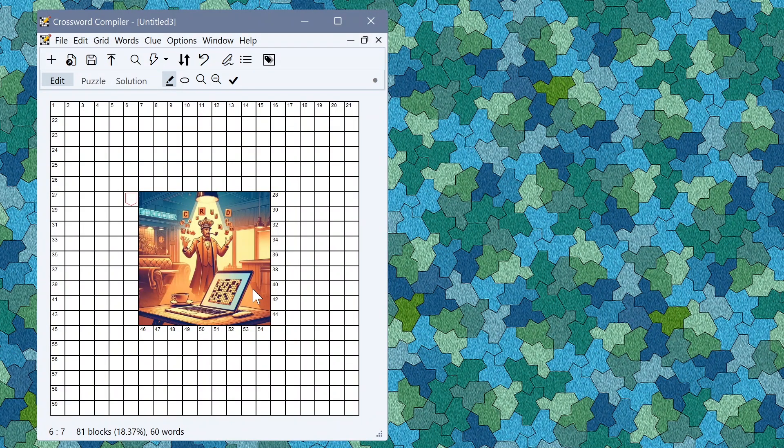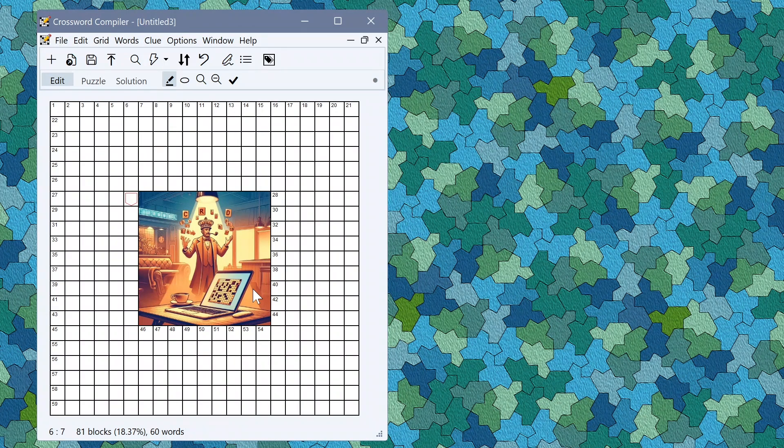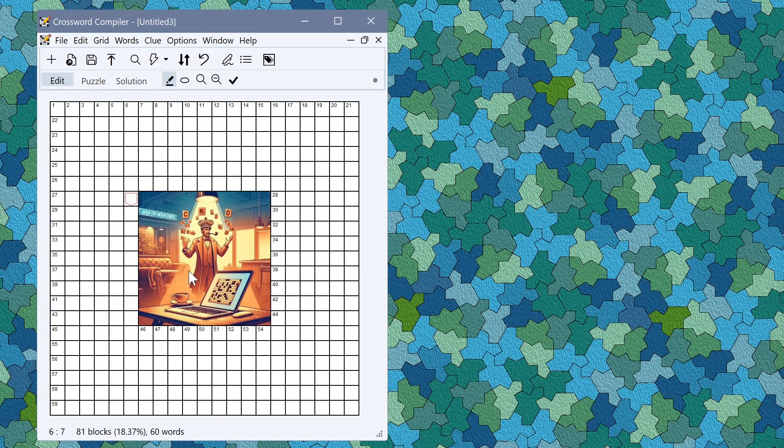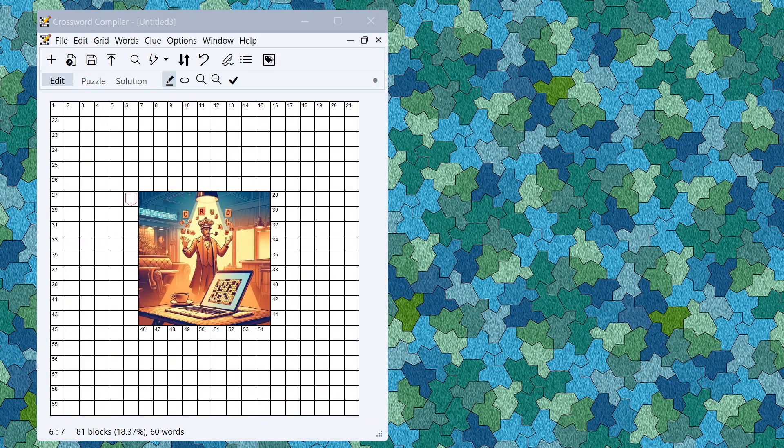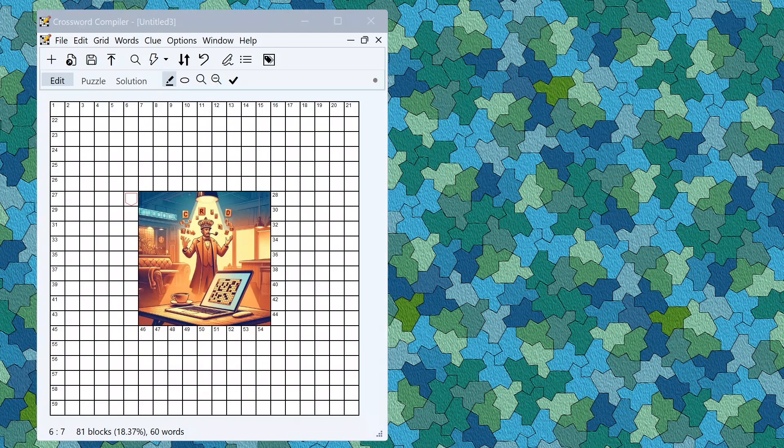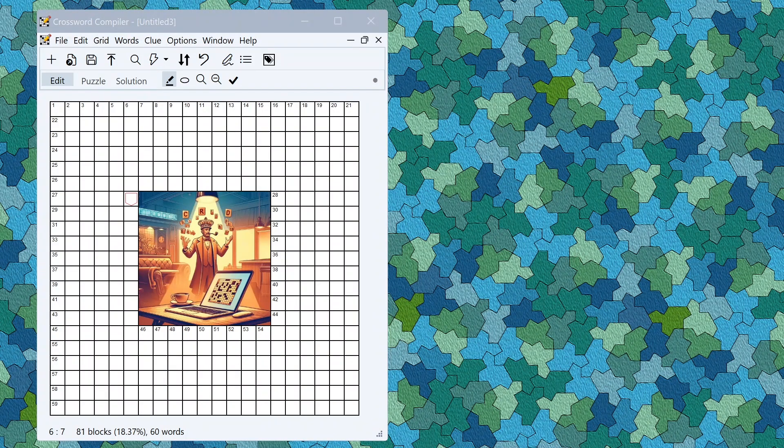SVG is scalable so if you use a SVG image and then export to the web in a puzzle that will scale perfectly. It's a vector format. Rather than opening the file you can also now just drag and drop images onto the grid and it'll open the insert image window automatically for you.